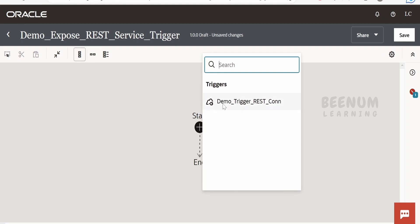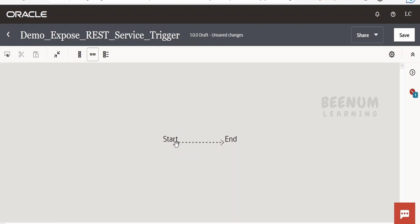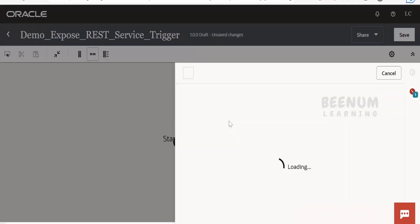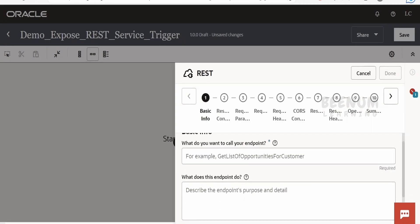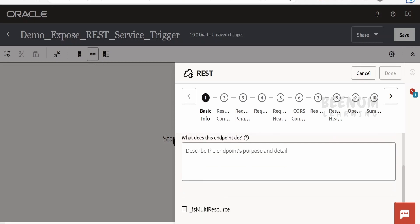I'll change the view from vertical to horizontal — that's a personal preference. Now hover over the start node and click the plus symbol. You'll get a list of all connections configured with the trigger role. Select the connection we just created. I'll name the endpoint 'trigger rest endpoint' — name it according to your project standards. Click on Next.